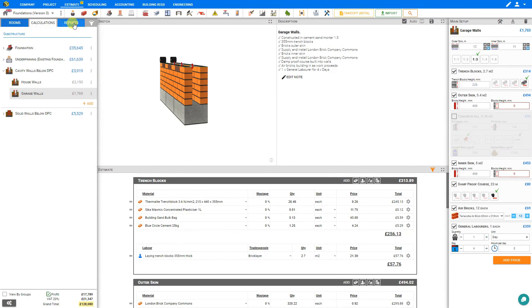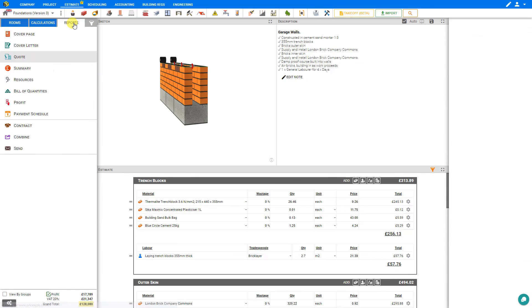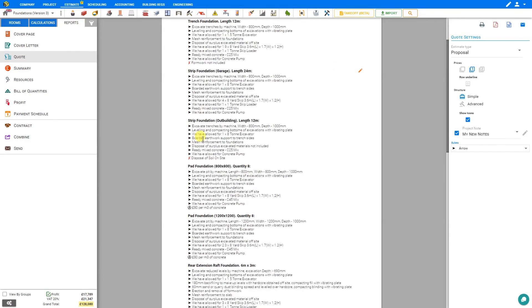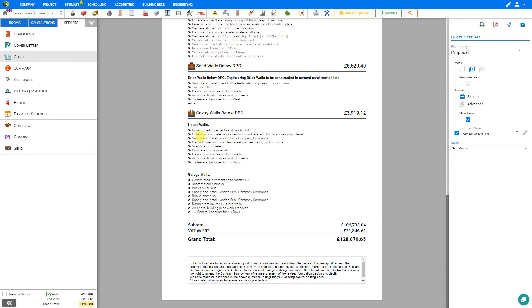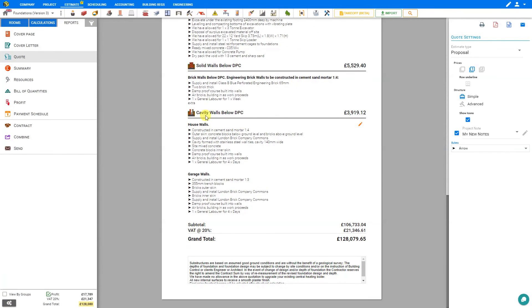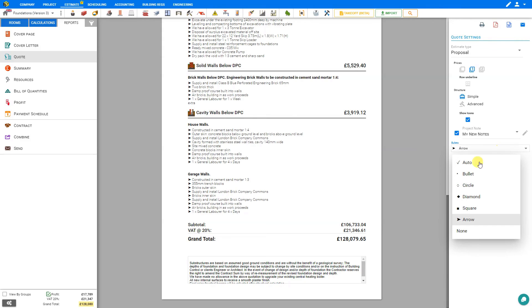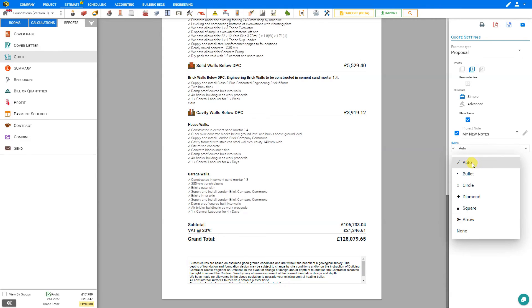Now when we go to our reports, we can scroll down to find our modules. And here we have the cavity walls below DPC, both the house walls and the garage walls with a nicely written description for each. We can adjust the bullet points to be automatic to show all the inclusions and exclusions, if any.